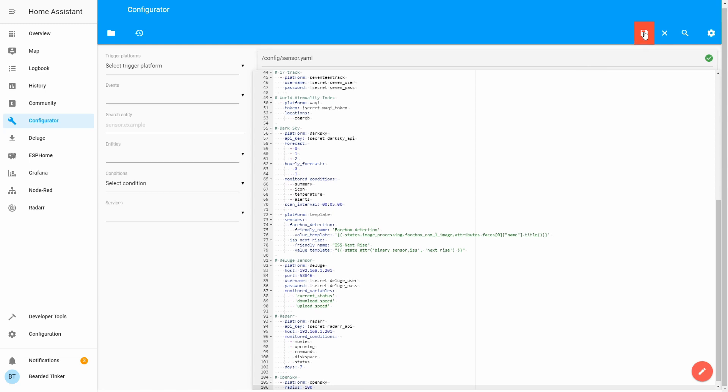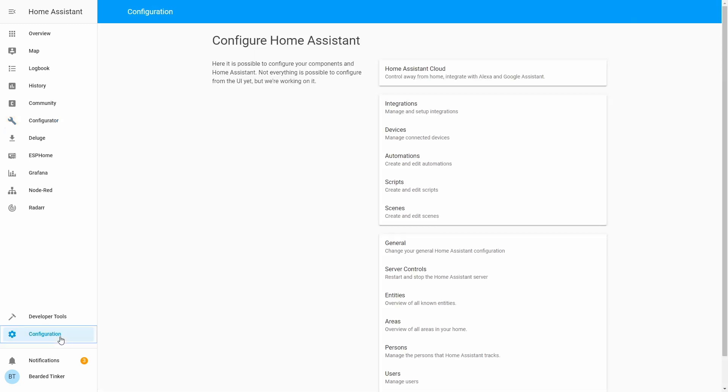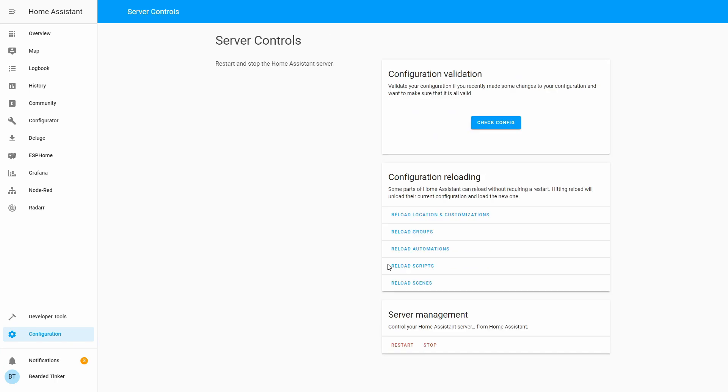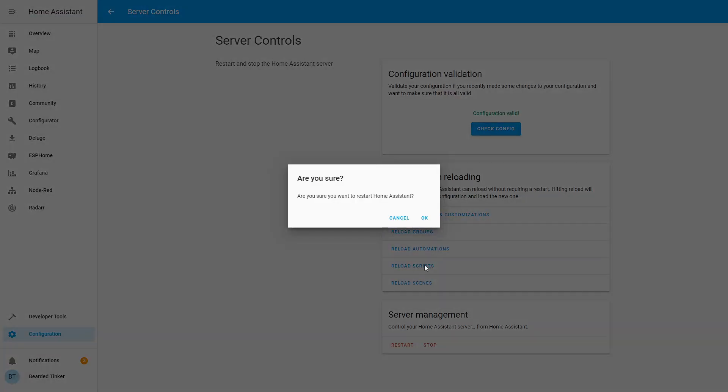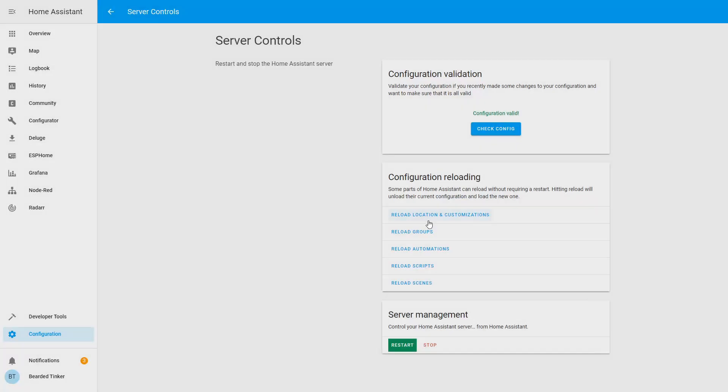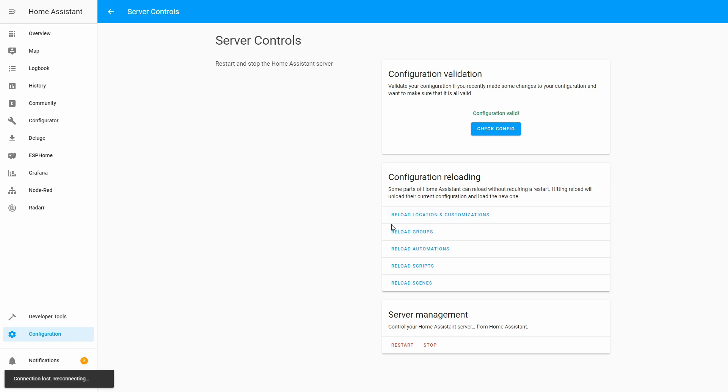Let's save this. Let's go to configuration, server control, check configuration, and let's restart. And our server is back online.